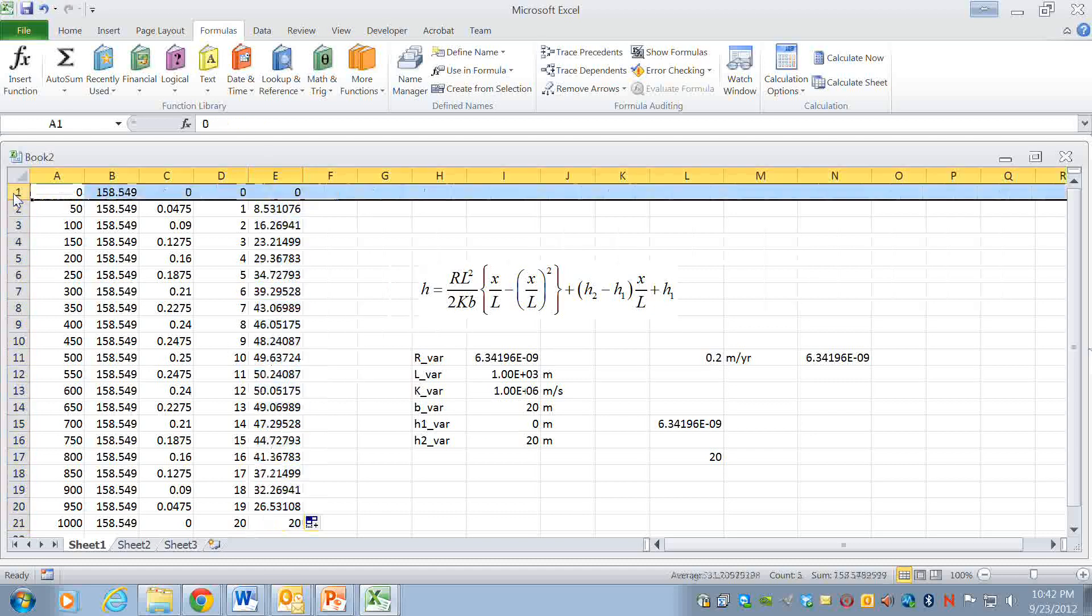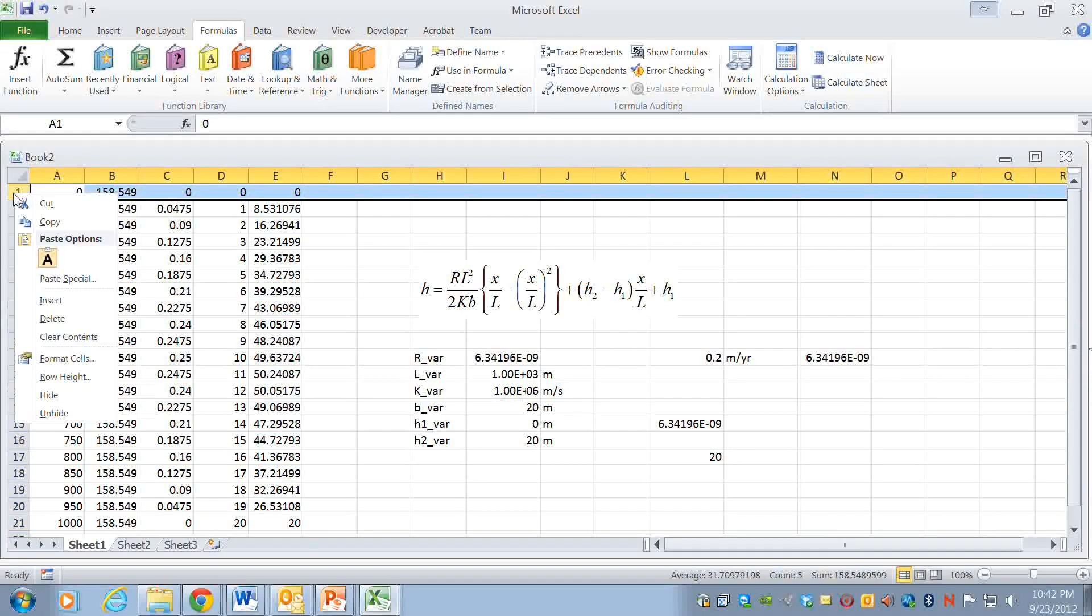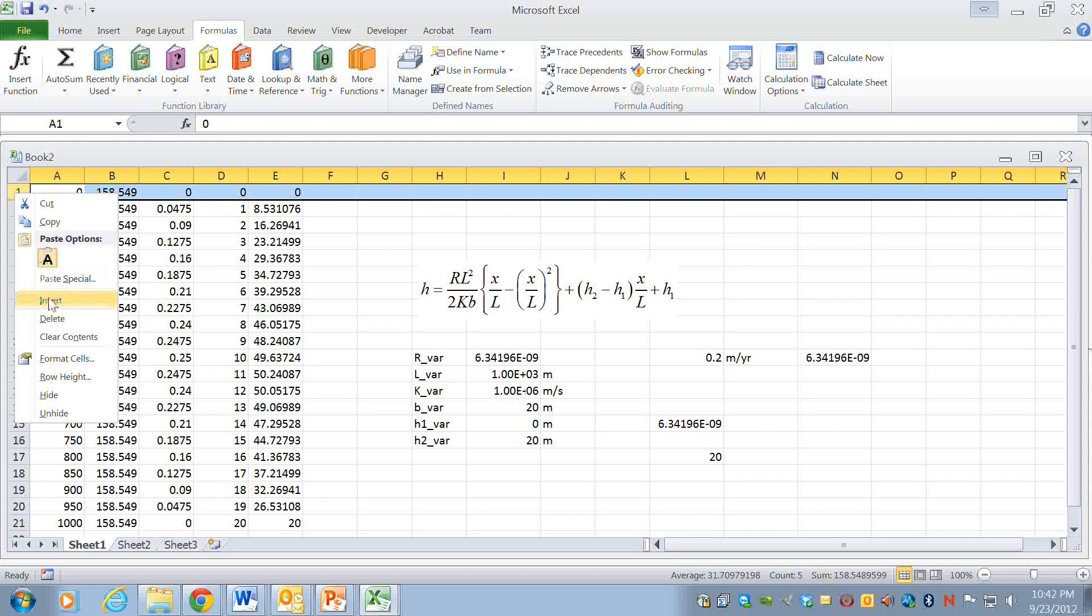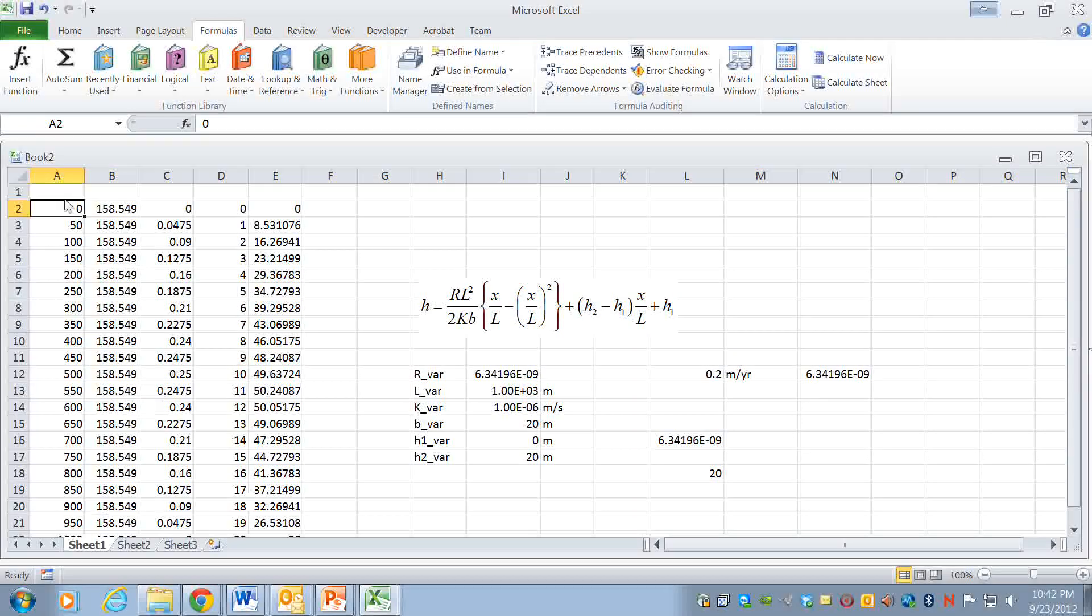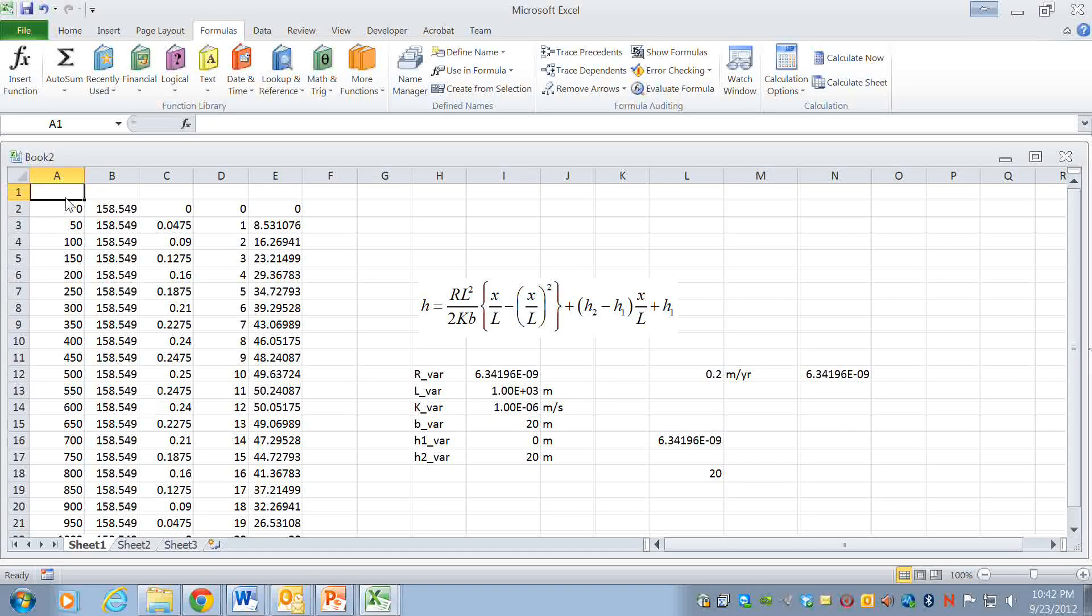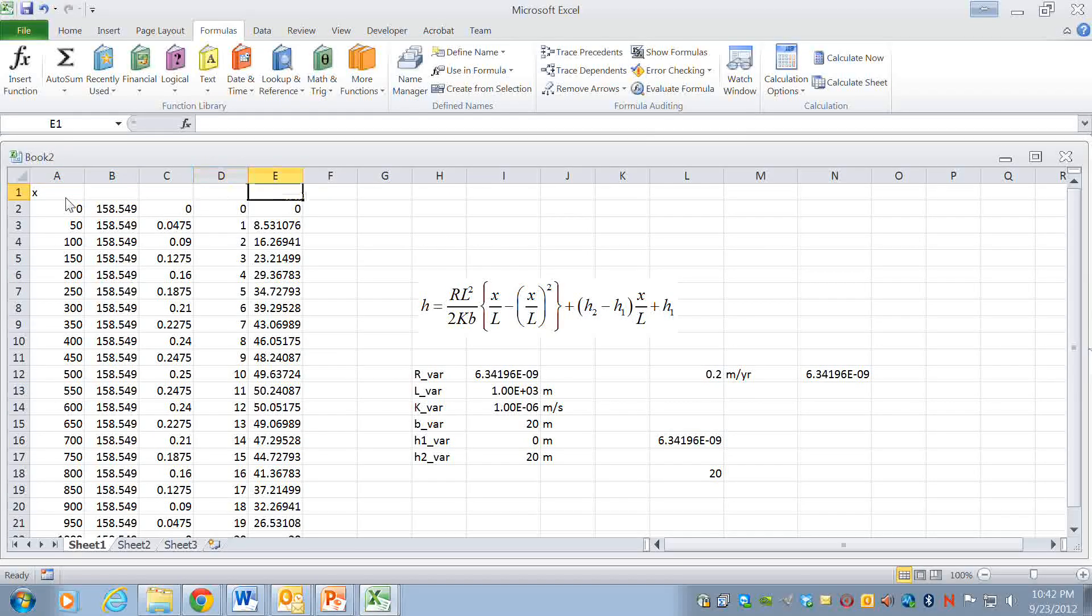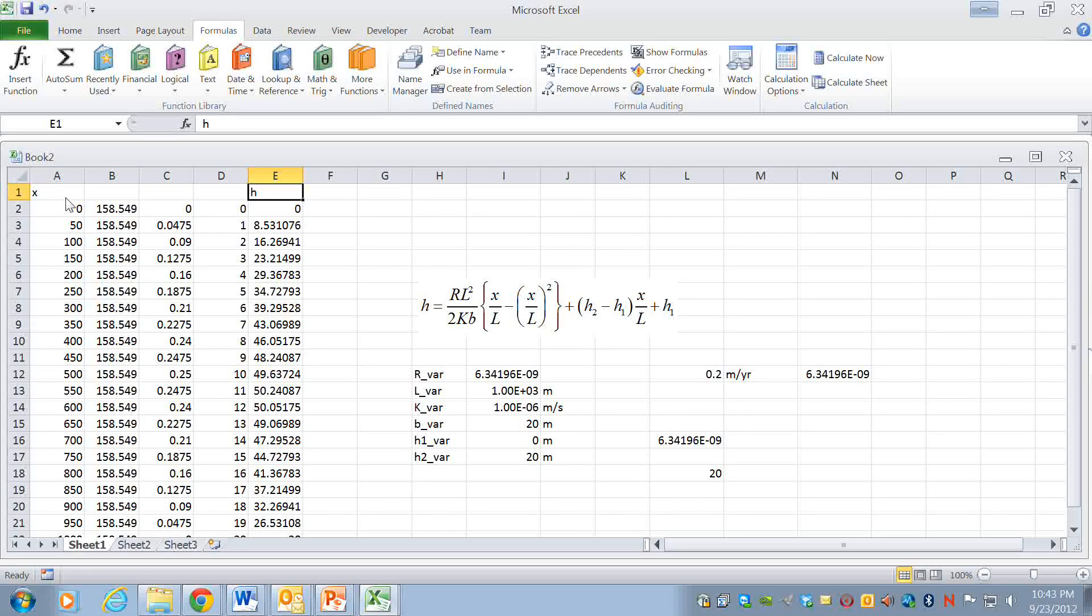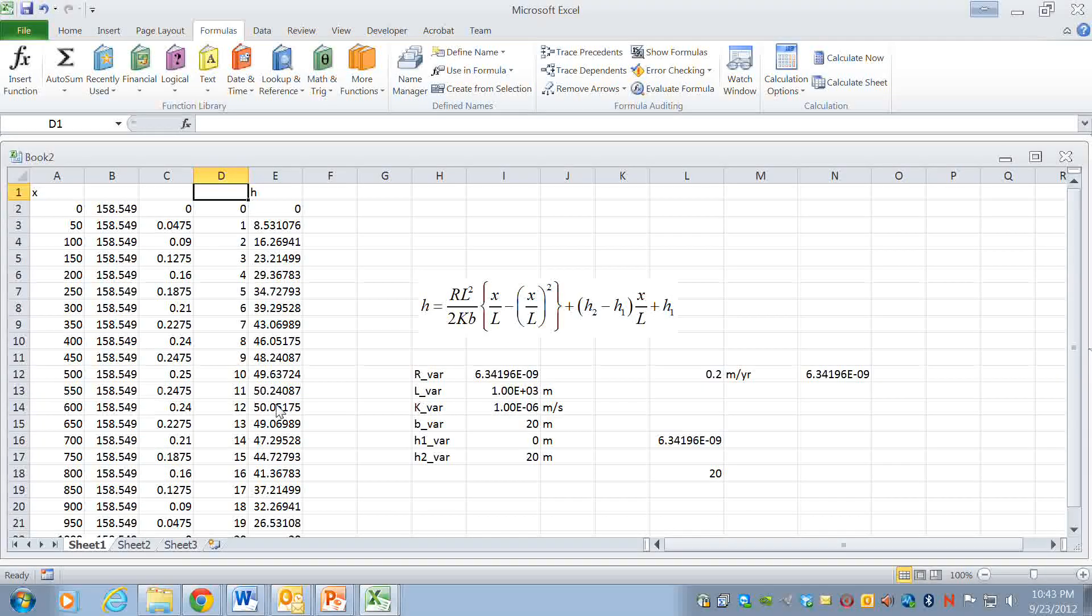And actually what I might do is I'm going to insert a column here and let me just for clarity I'm going to type this x and I'll type this as h and I guess I won't put anything here, these are just intermediate values. Okay so now we have to plot this up.